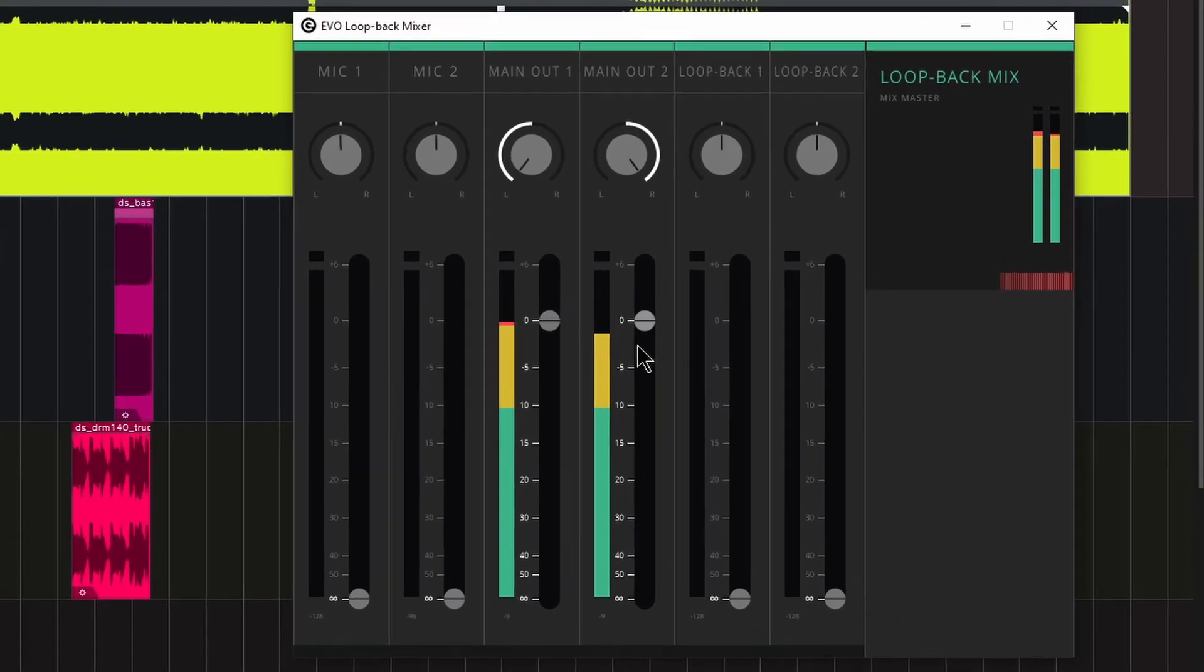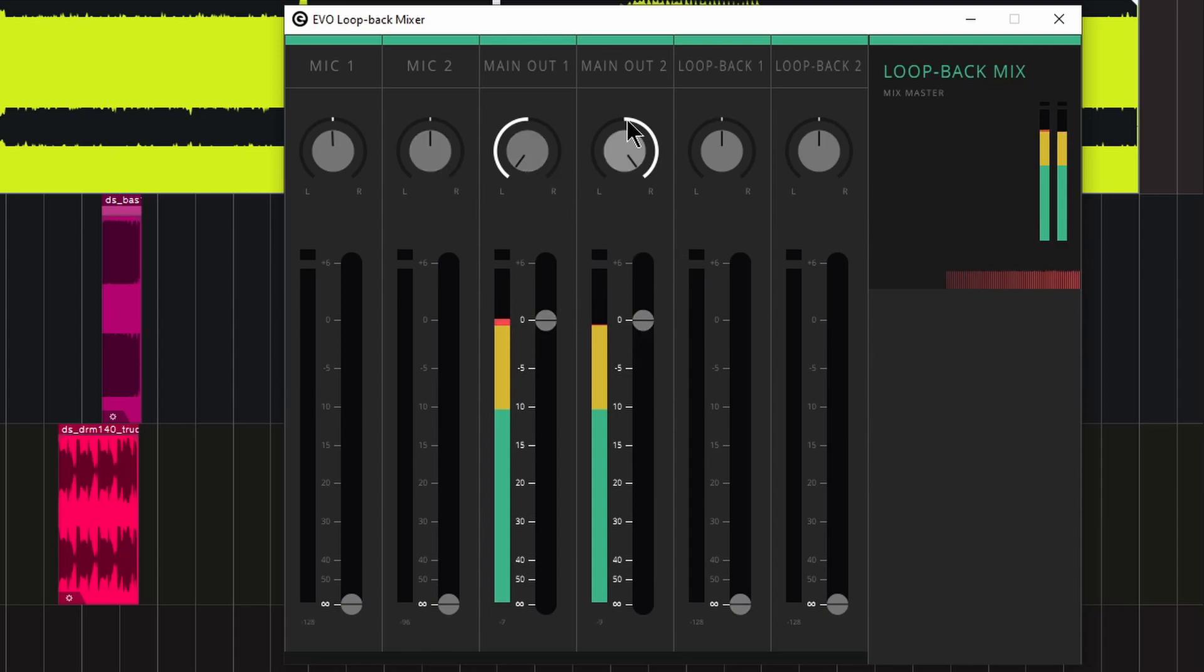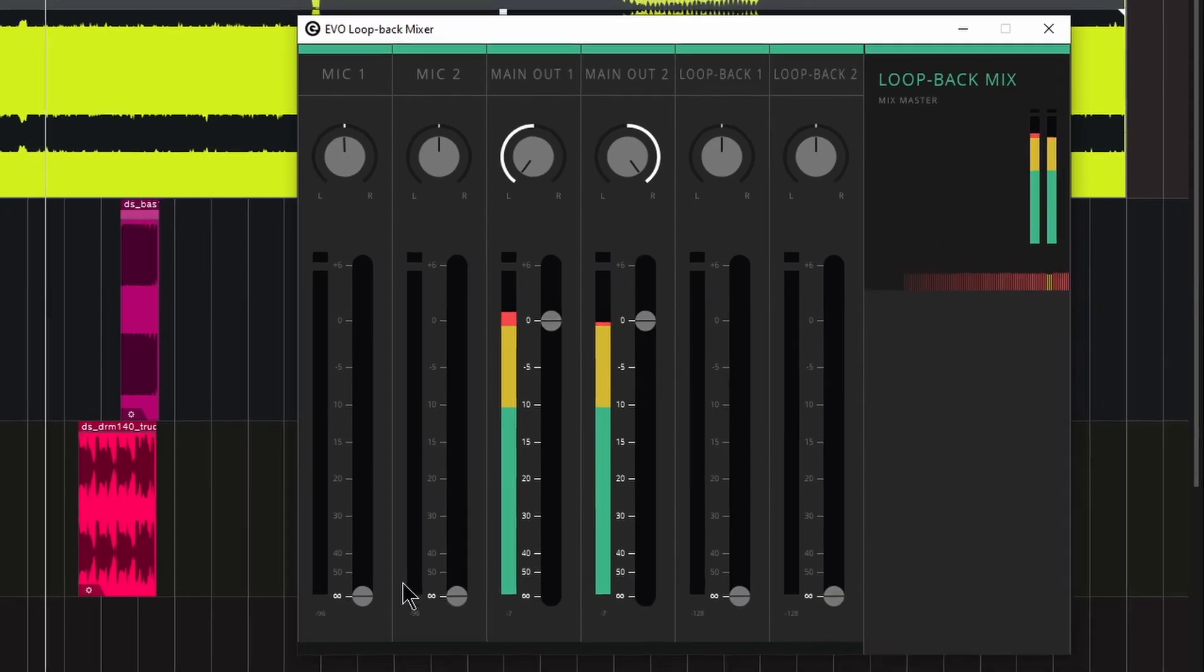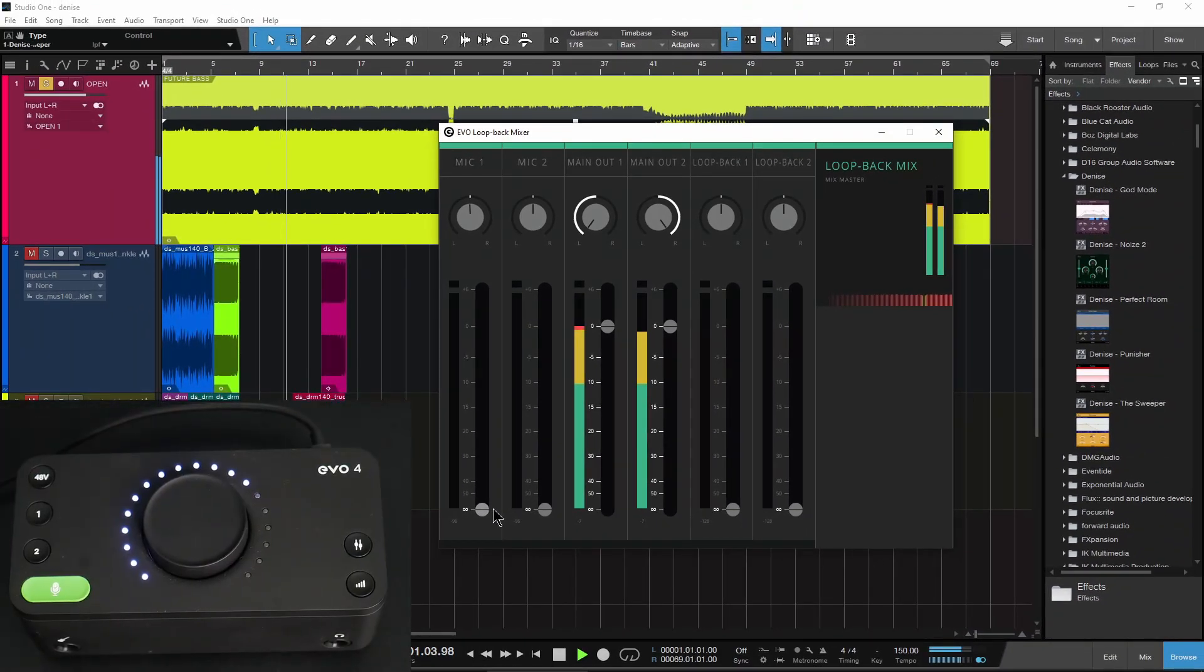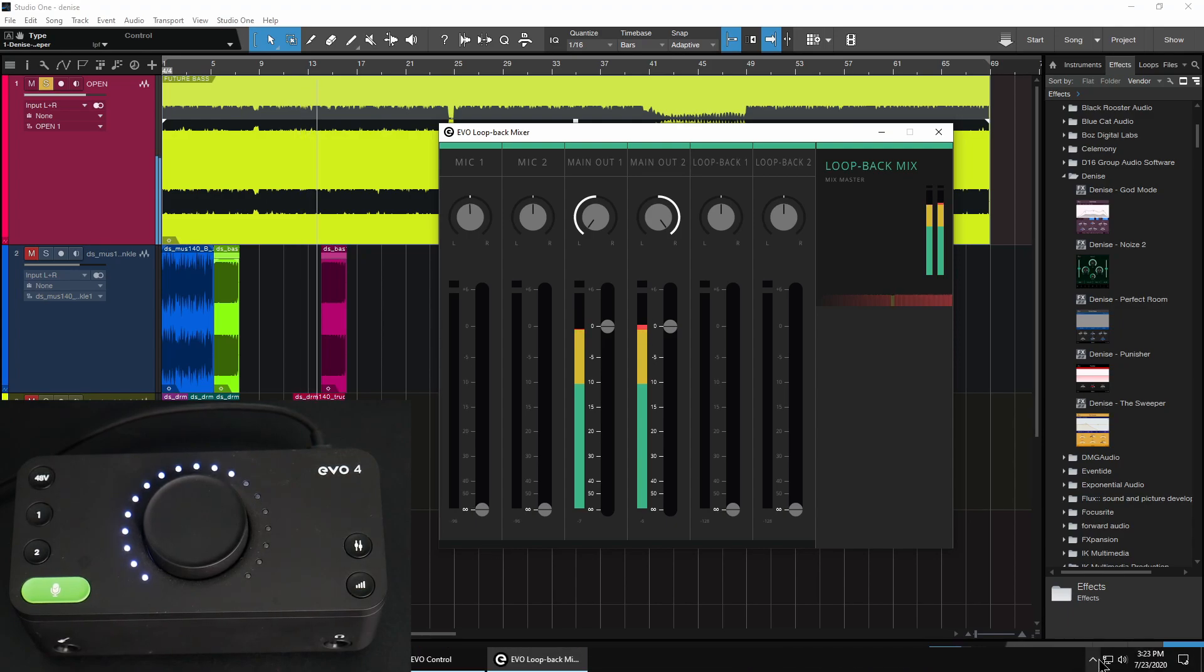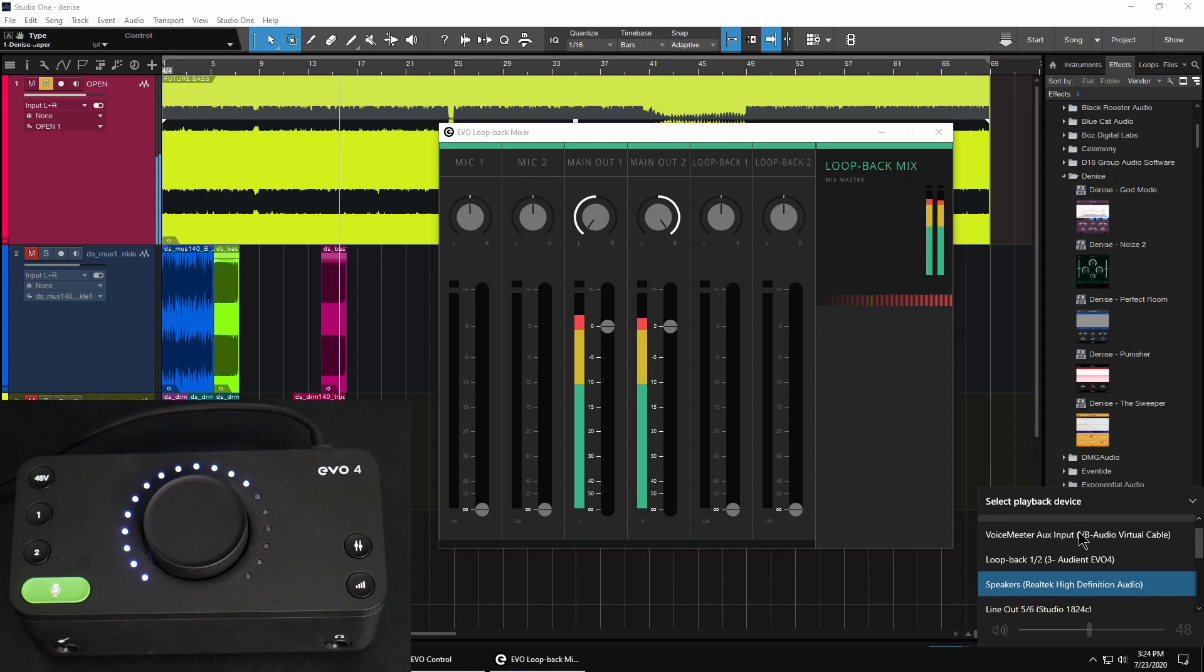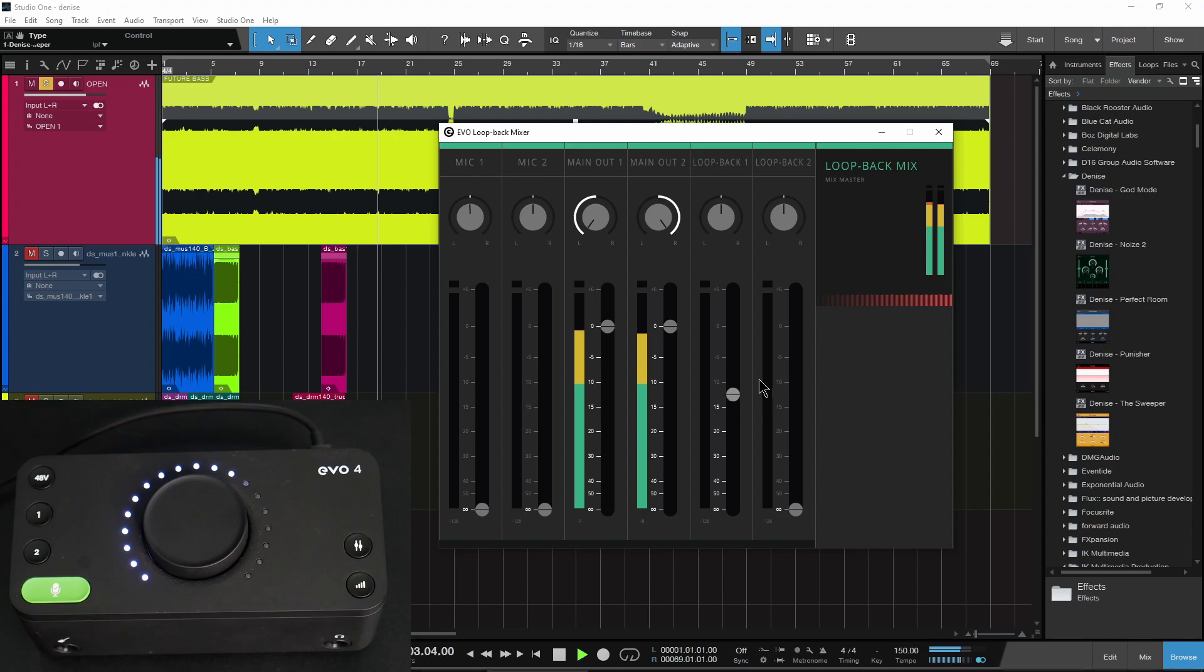And now we can see exactly what we're sending to our loopback mix. So we are sending the audio from the DAW, you can see here, into the loopback mix. If I had a microphone plugged into the EVO 4, I could dial that in right here. If I had something set up on a computer or Skype or something like that, I could of course dial that in over here as well.